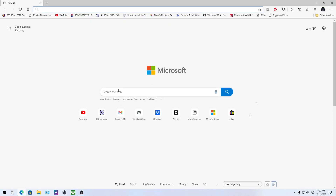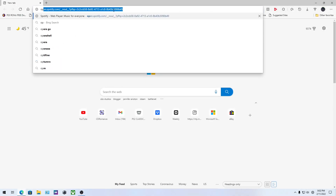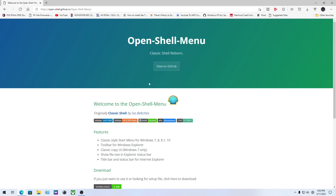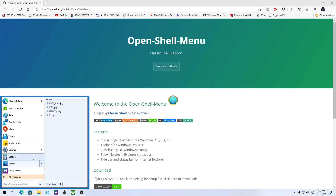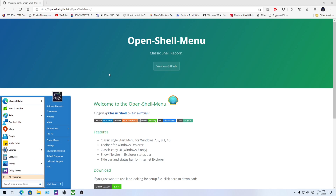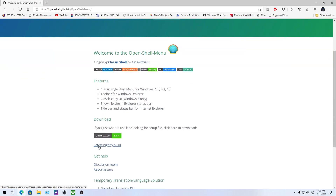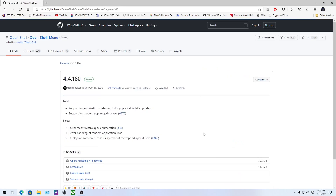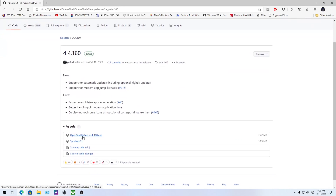The first thing you want to do is open your browser and search for Open Shell. You can open this website — what Open Shell does is it basically allows you to customize your start menu. As you can see, I have Windows 8 style here. To download it, you can either get the latest nightly build or go directly to the GitHub. Click 'Code,' then 'Releases,' and download it from right there. When you install it, make sure you exclude everything except the Open Shell menu.